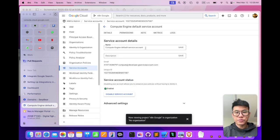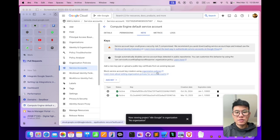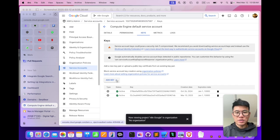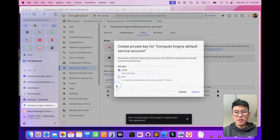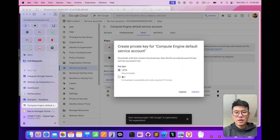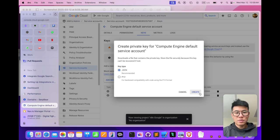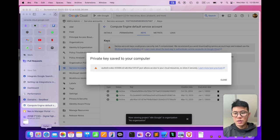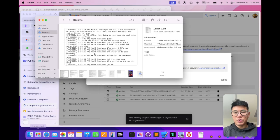So let's go in here, go to keys, and what you want to do is click on add keys, create a new key, and choose JSON. So let's create one here. Boom. Then you open that.